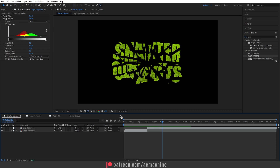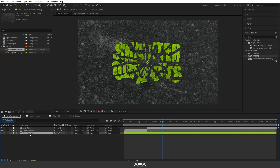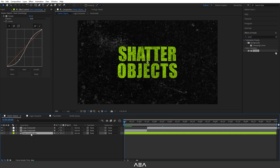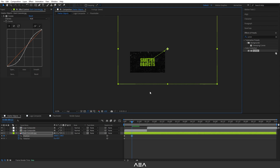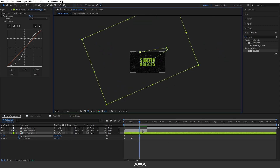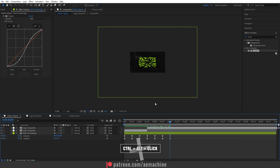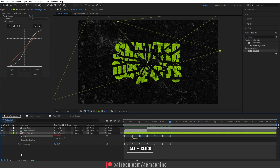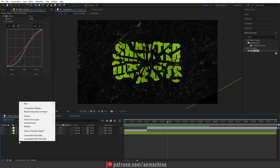Let's go to the Project panel — I have this dark concrete texture. Drag and drop it here and add a Curves effect to darken it a bit. Now let's give some animation to this texture like before: press P then Shift+R, go to zero seconds and create a keyframe, go 12 frames forward and give some random rotation and position. Copy these two keyframes, select all, then press Ctrl+Alt+click to make them easy ease. Now let's add a loop out expression — hold Alt and click the stopwatch, type loop out, and copy it to the Rotation as well.